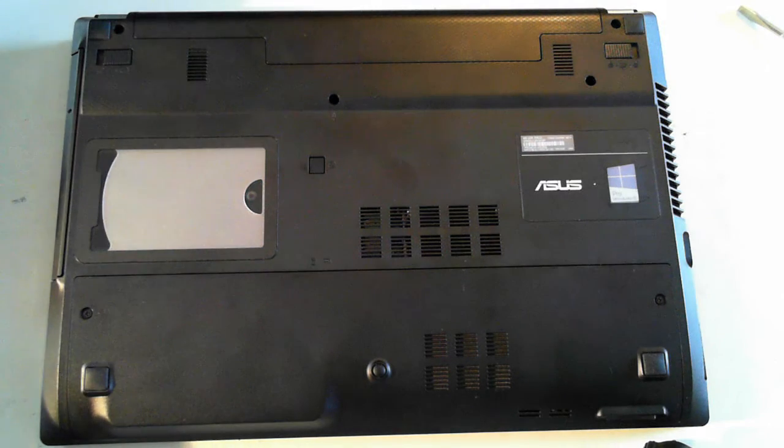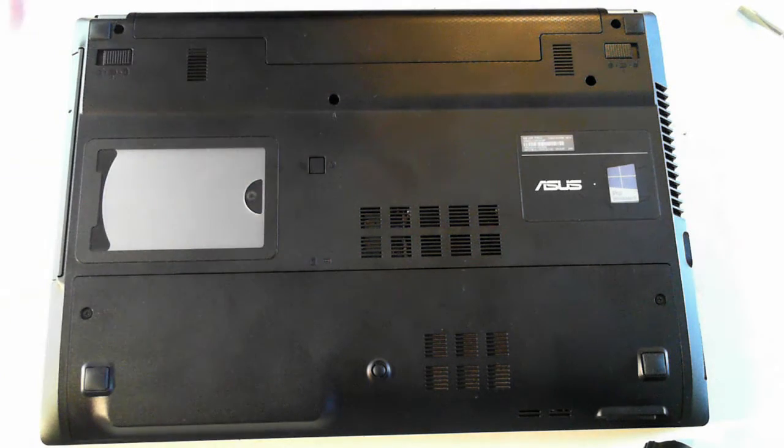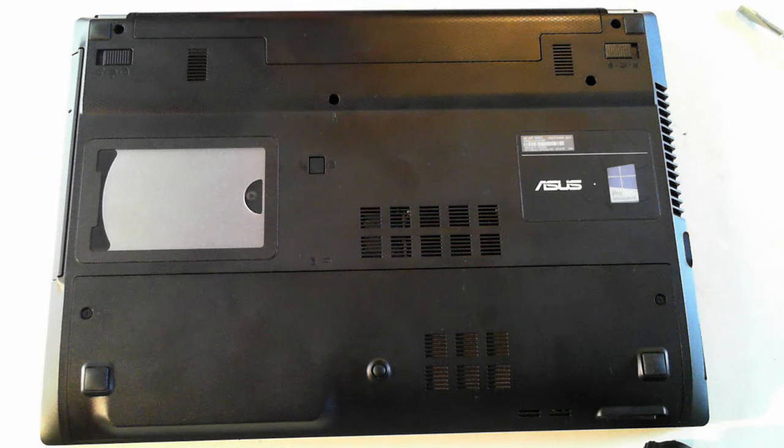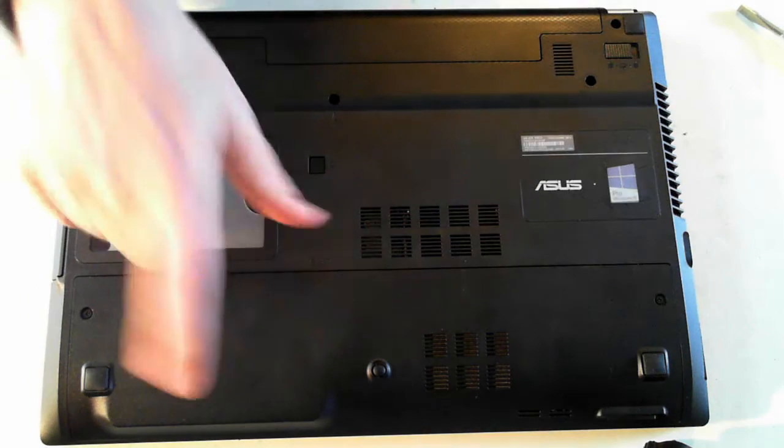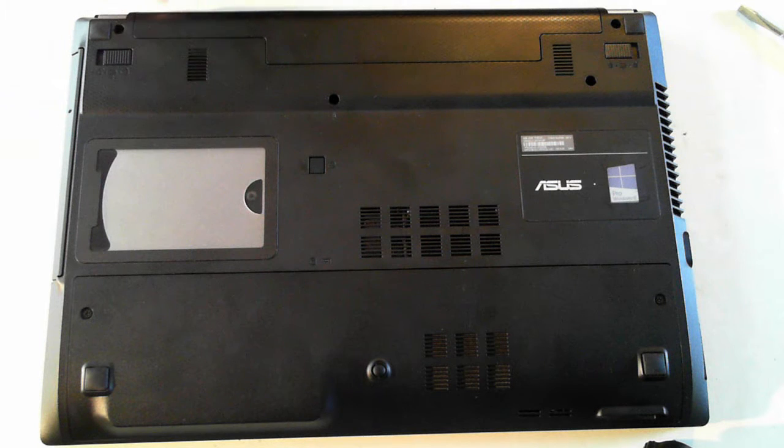I'm just going to do a very basic teardown to show you how to replace the CD drive or optical drive, the battery, and get into the hard drive, memory, and WiFi module.